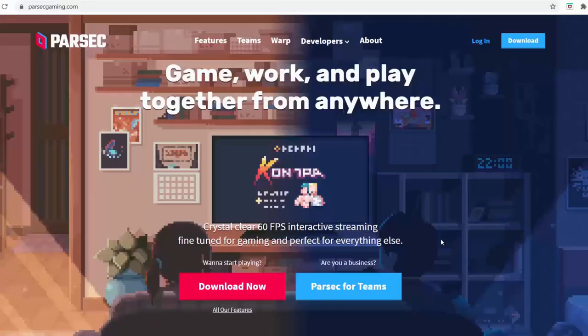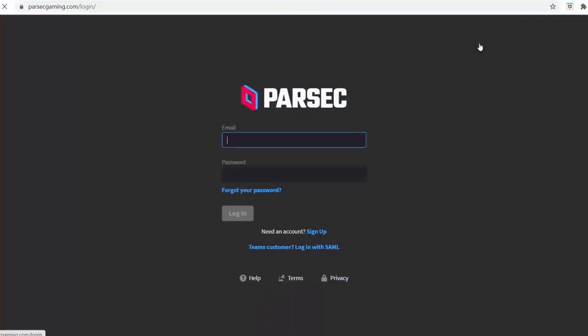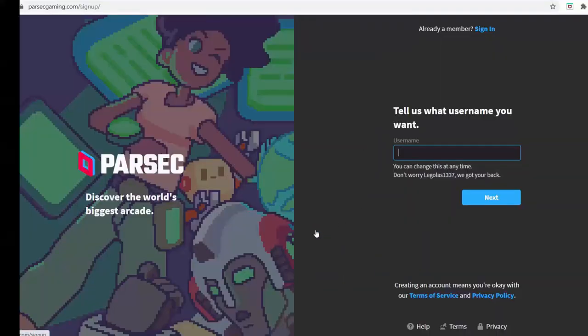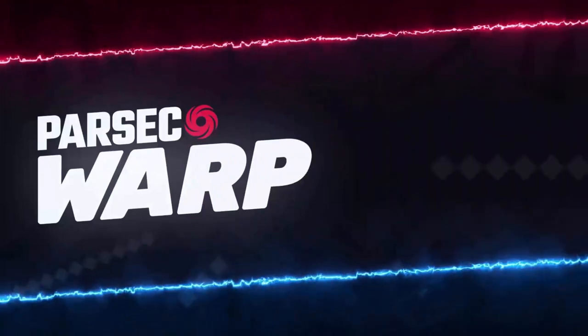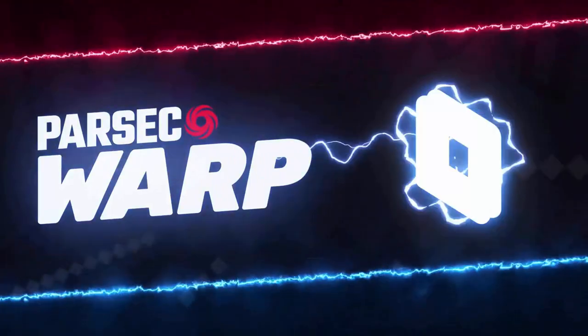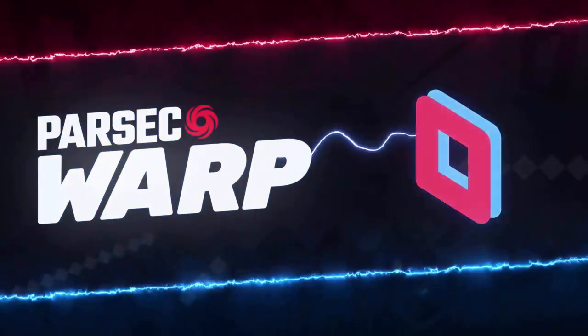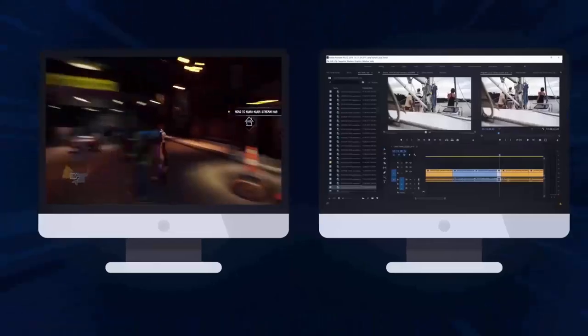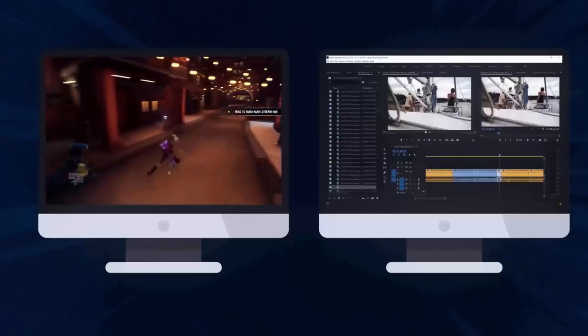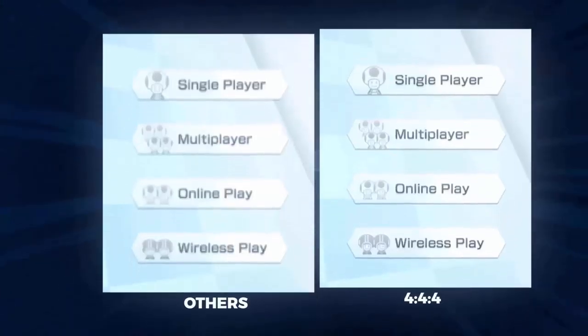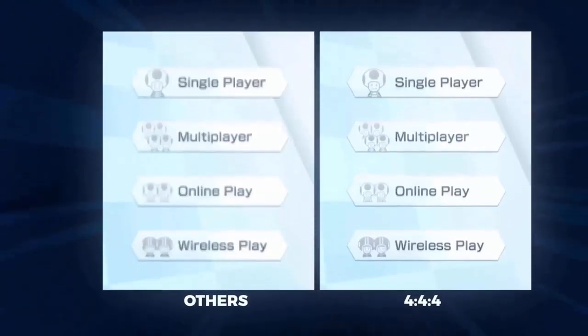You can do all this for free by simply signing up for their service, so honestly it doesn't really hurt just to try it out. They also recently launched Parsec Warp, which for a small fee lets you stream two different monitors at once, added an improved color mode which makes colors pop and look more natural.